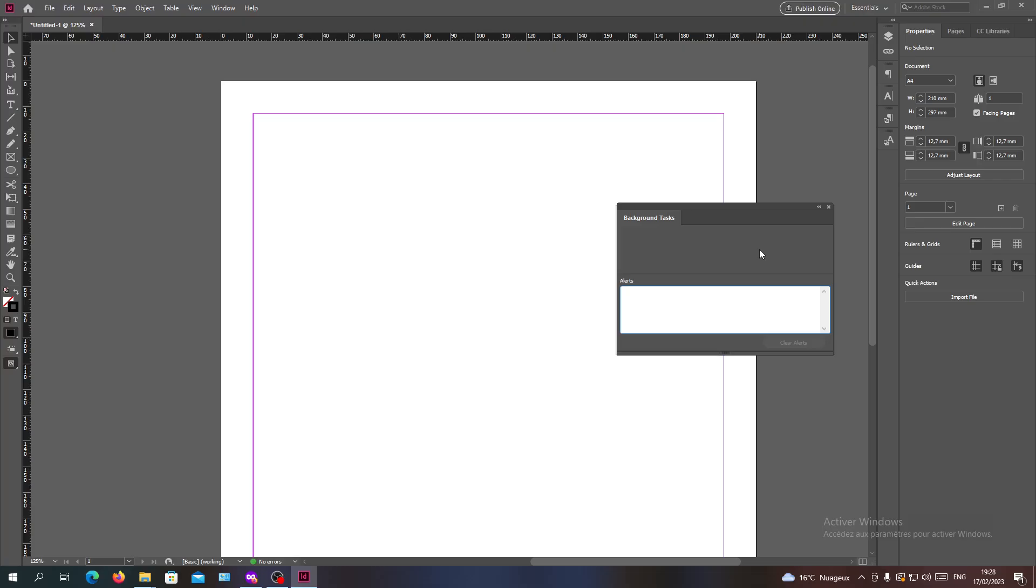You will have your background task stop immediately after you are clicking on the icon. So basically, this is the way or the method to stop your background tasks in your documents on Adobe InDesign.